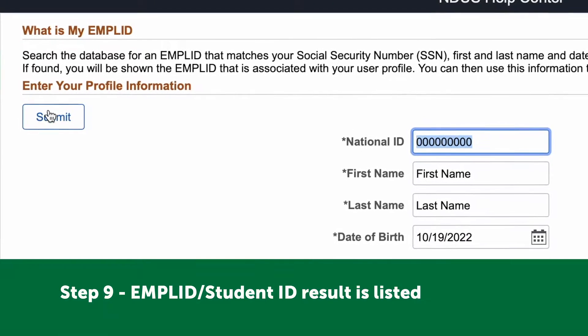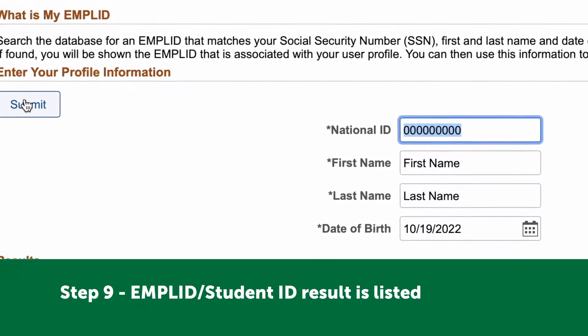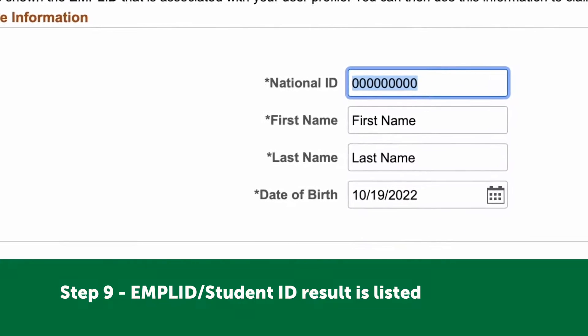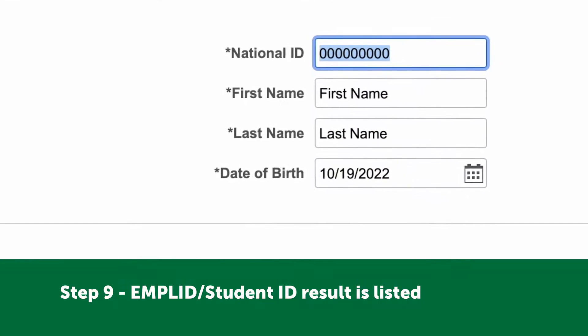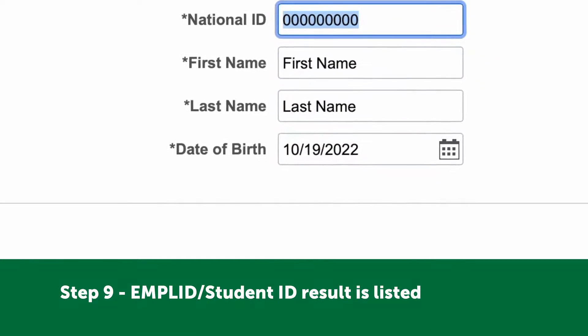Step nine: your Emple ID / Student ID result is listed.